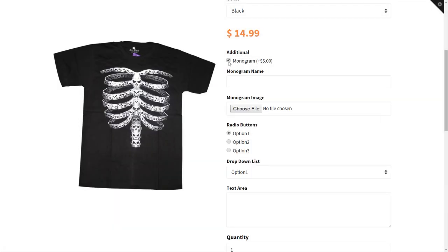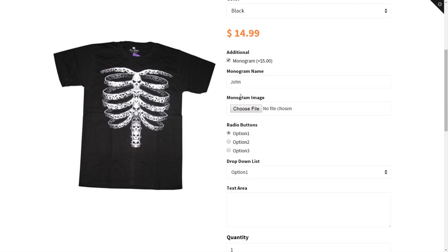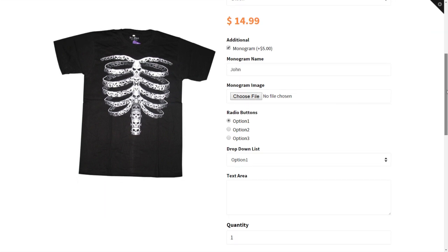W3Trends is pleased to introduce our newest app, Custom Product Options. This app will allow you to add an infinite number of fields to your product.